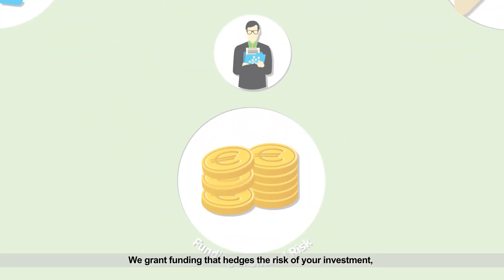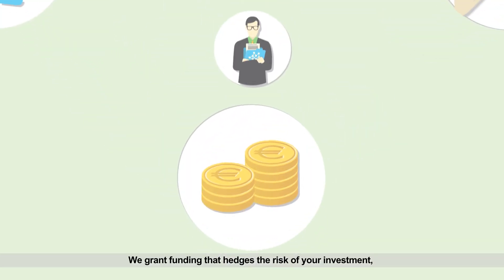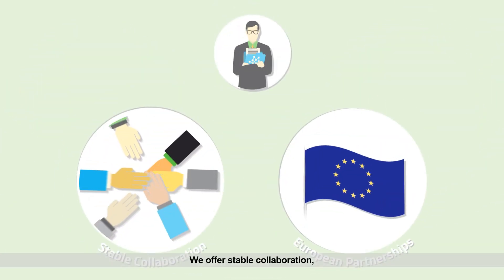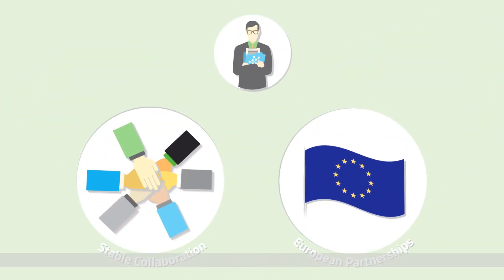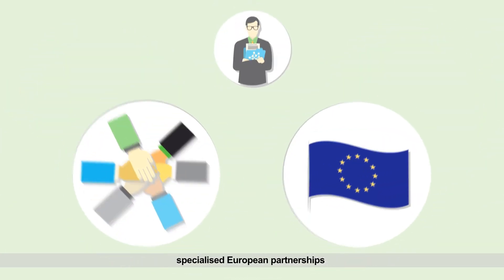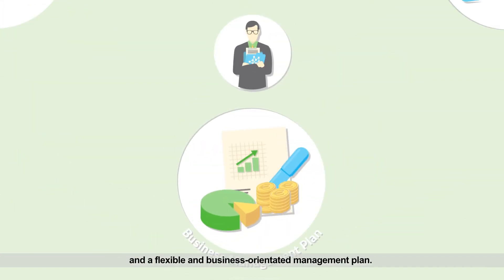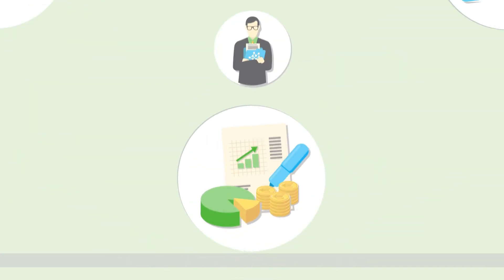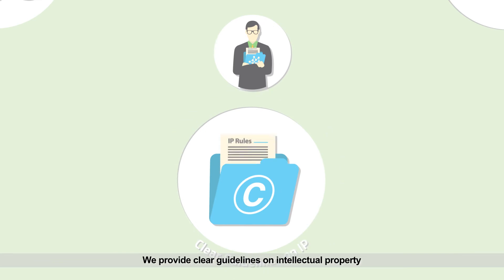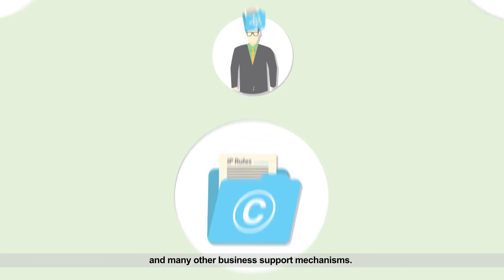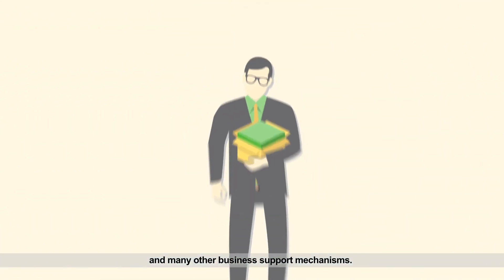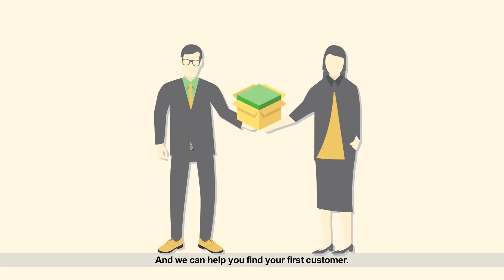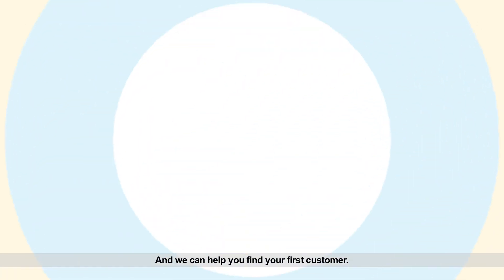We grant funding that hedges the risk of your investment. We offer stable collaboration, specialized European partnerships and a flexible and business-oriented management plan. We provide clear guidelines on intellectual property and many other business support mechanisms, and we can help you find your first customer.